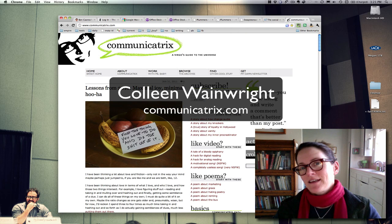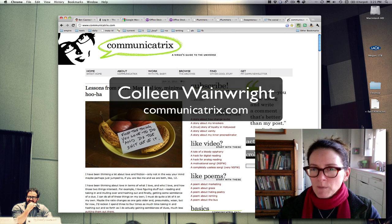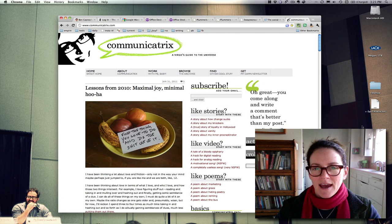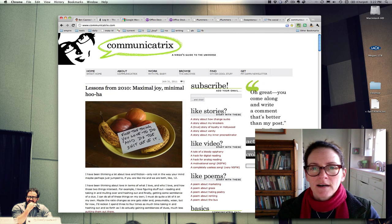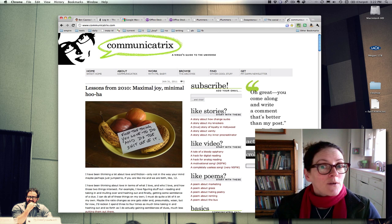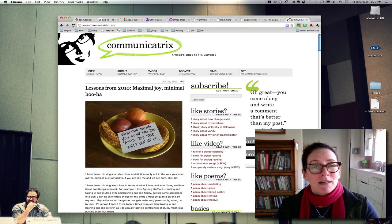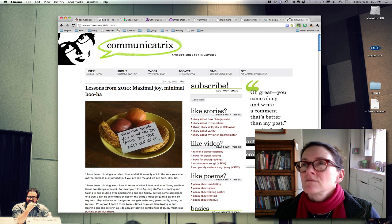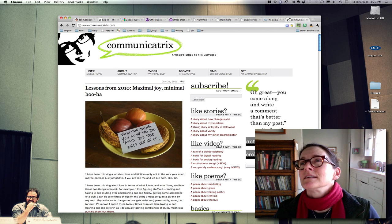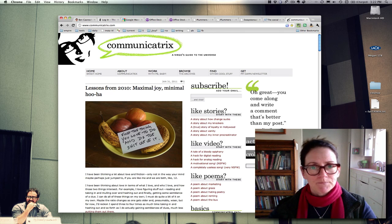Hi, Colleen Wainwright Communicatrix here with the first of what I think will be a few screencasts, because I'm doing more stuff with my browsers these days, getting organized for 2011 — which my 2011 starts on Valentine's Day — looking up at a calendar here, which is off camera.